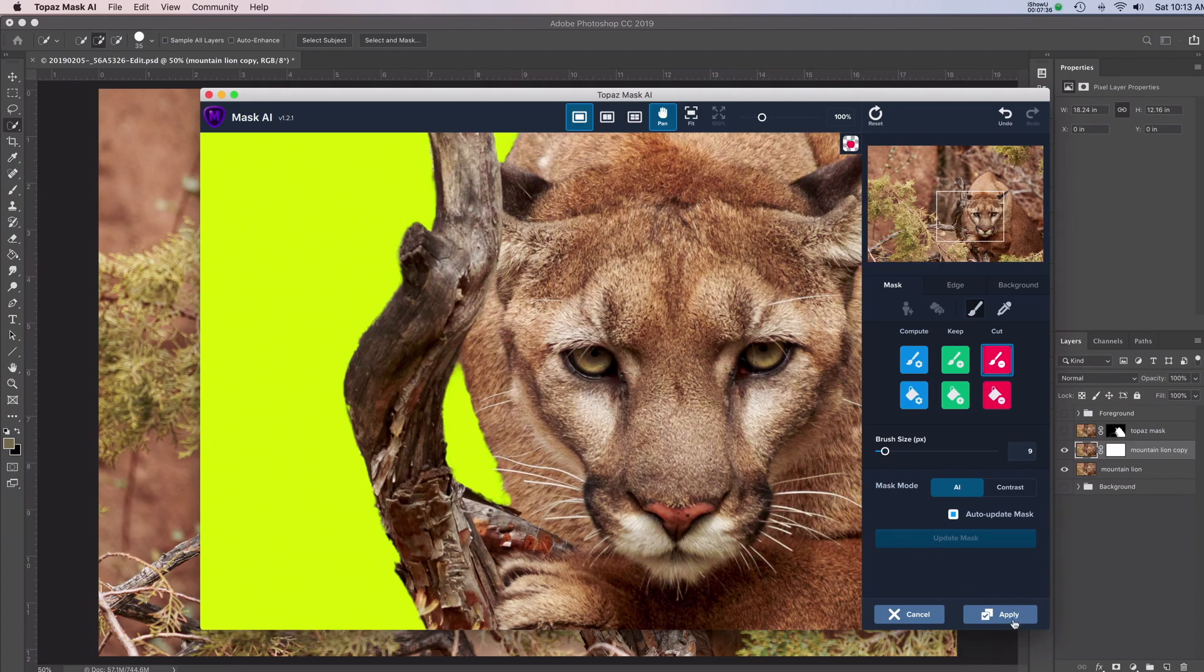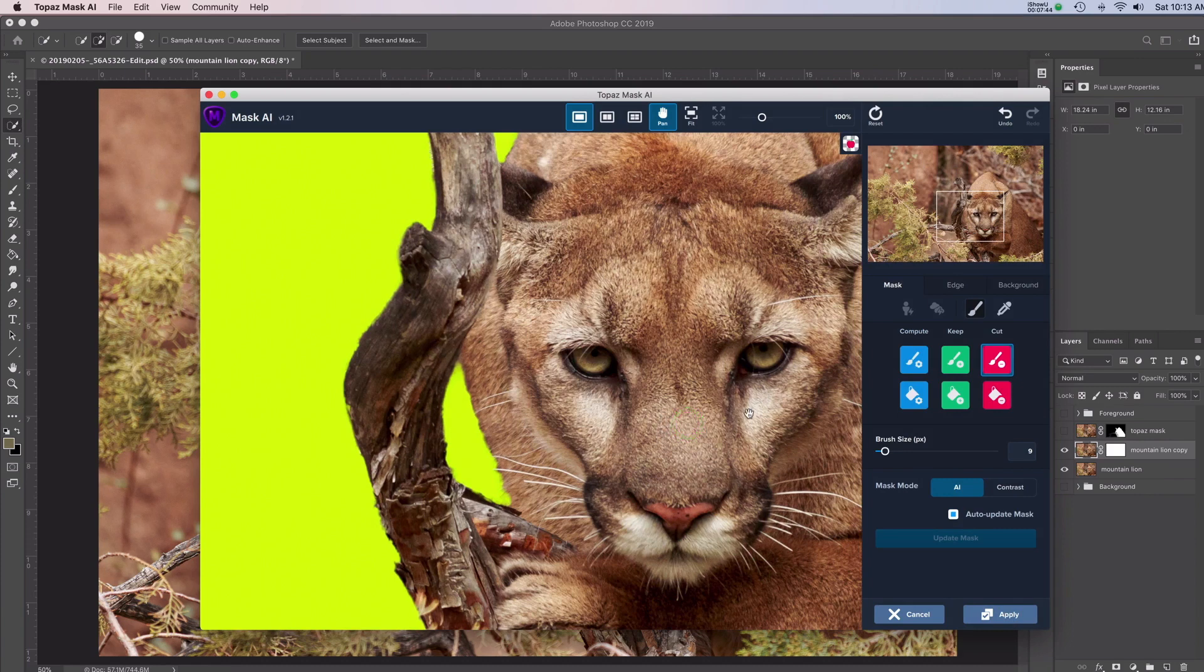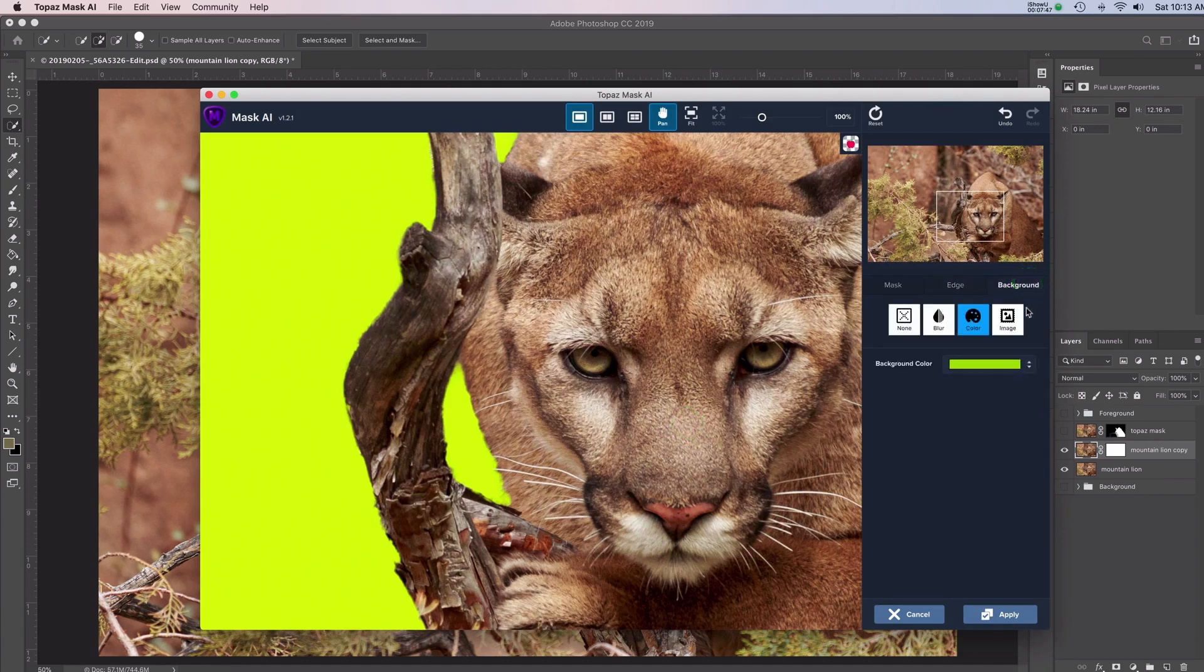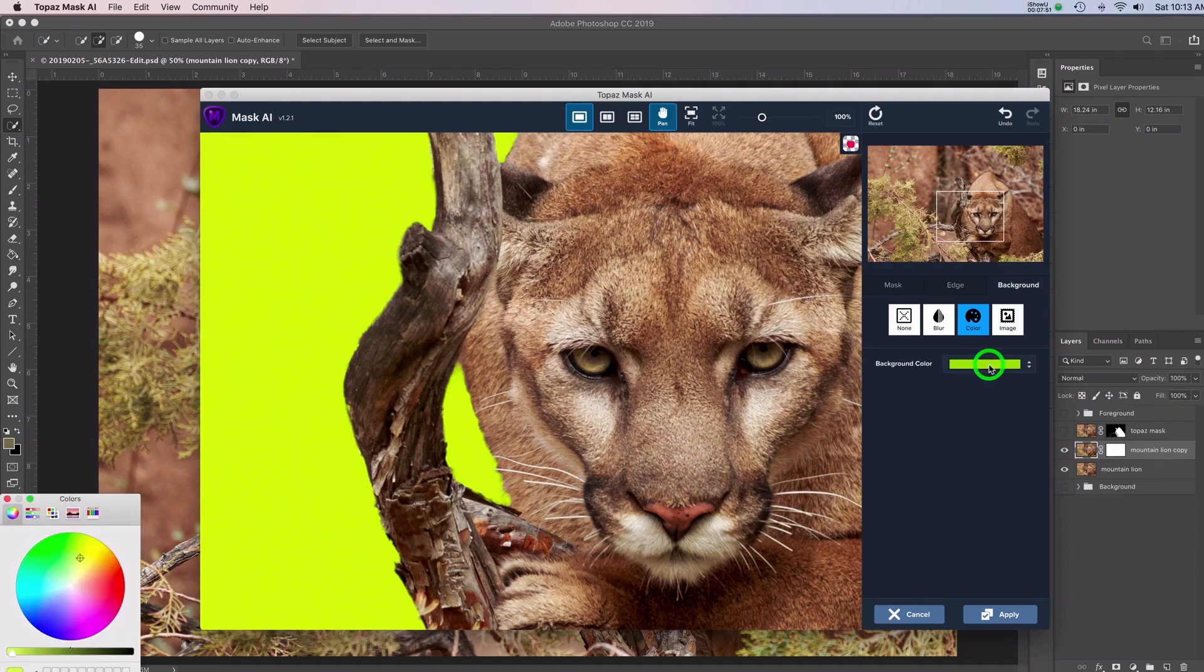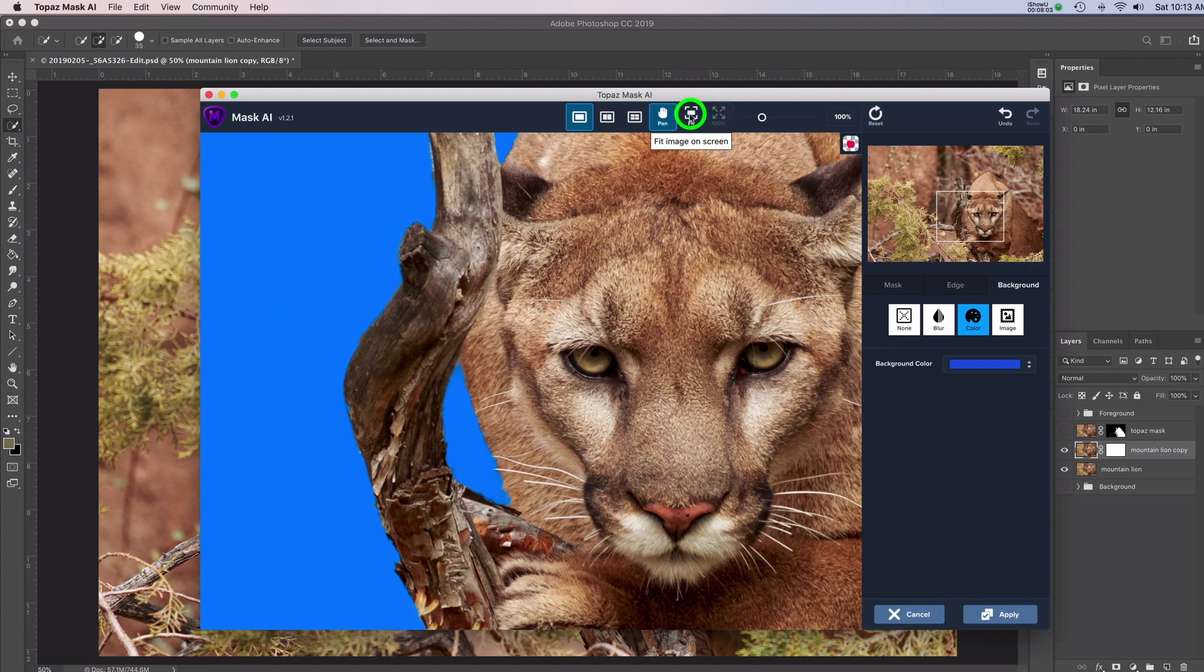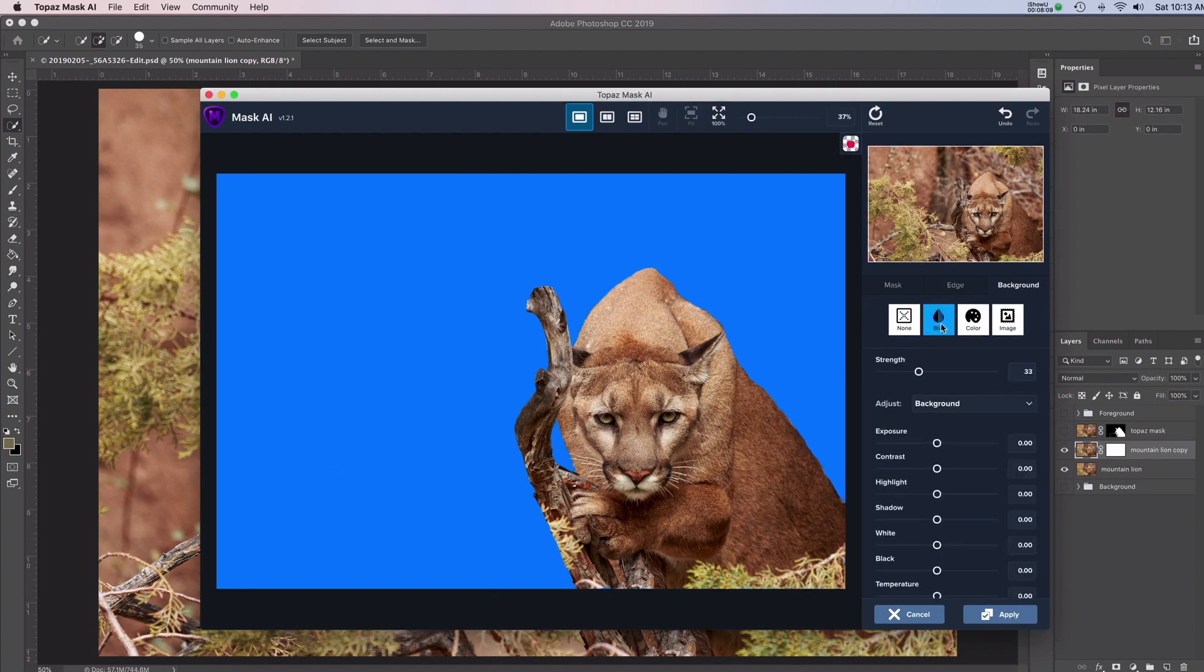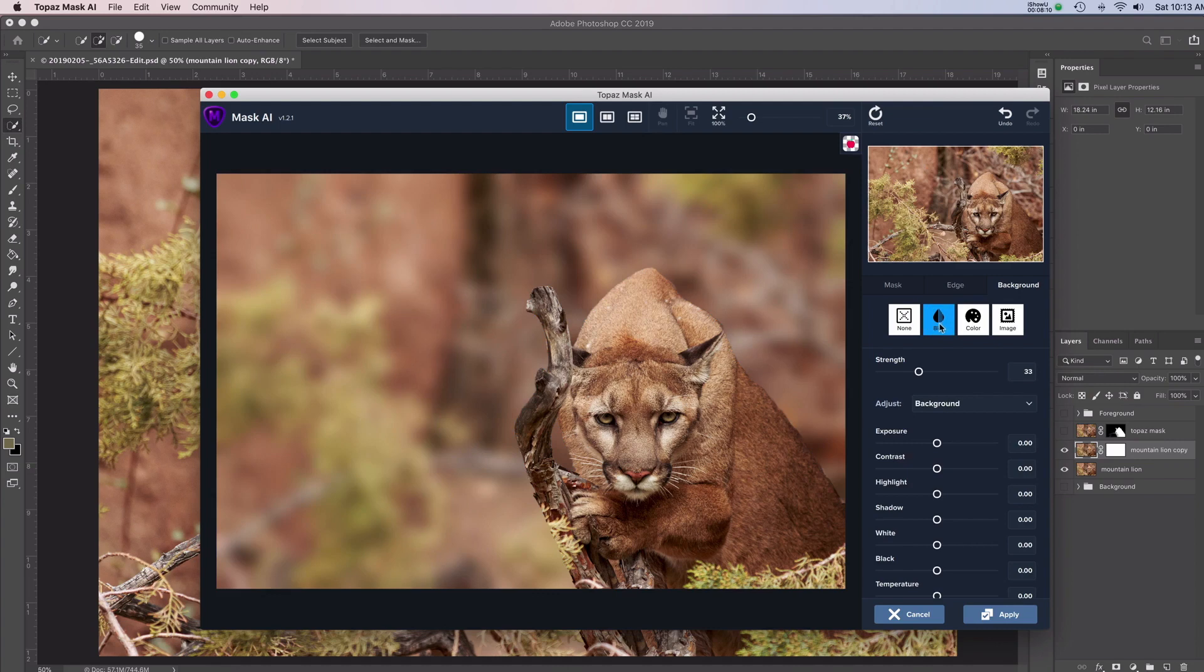So now what I'm going to do is click Apply. Actually, let me cancel this here. I did want to show you something else. On the background. So right now I had this color. And another thing I do sometimes is change the color. And then I can see sometimes more than I could on a certain color. But one thing that's really cool here about Topaz Mask is that it has these other options here, blur and image. So let's take a look at blur. Blur is bringing in my original background and just blurring it.